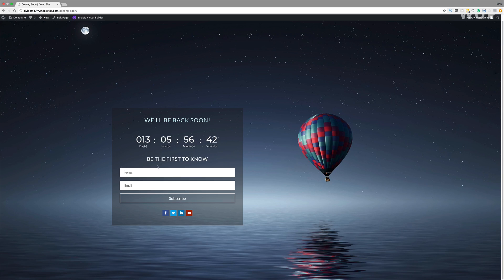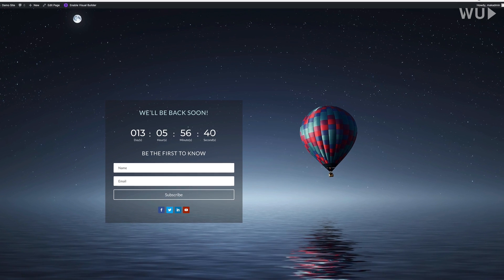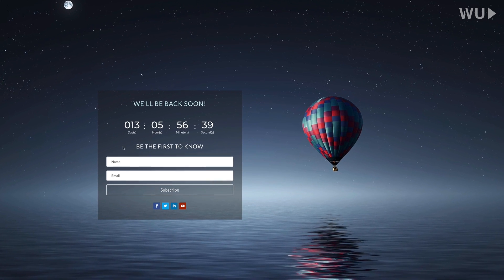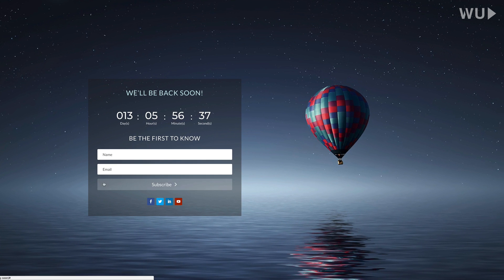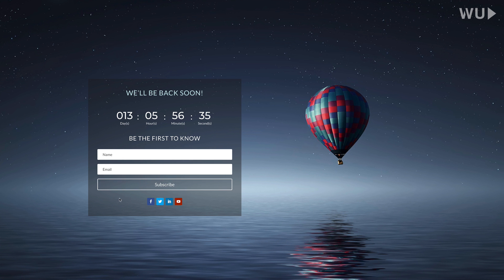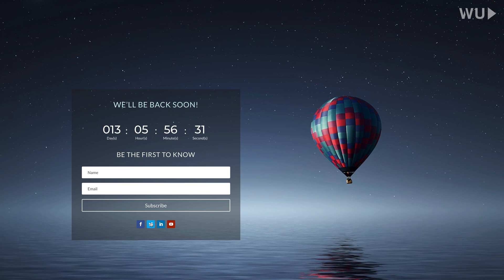Hello everyone and welcome to WP User TV. In today's video I'm going to show you step by step how to create this coming soon page. This page has a few elements to it — a countdown timer and an opt-in where visitors can leave their name and email if they want to be notified when the website is going to be live. On the bottom we also have social media icons where people can go to your social media profiles.